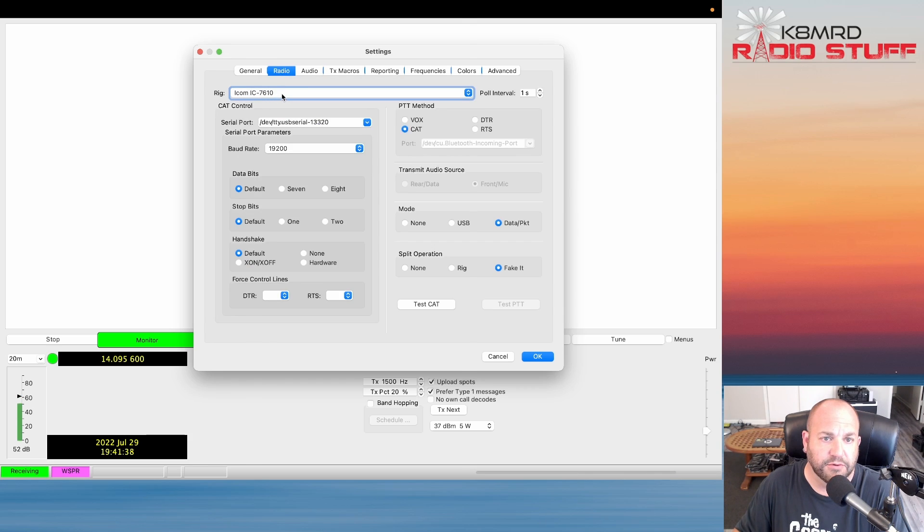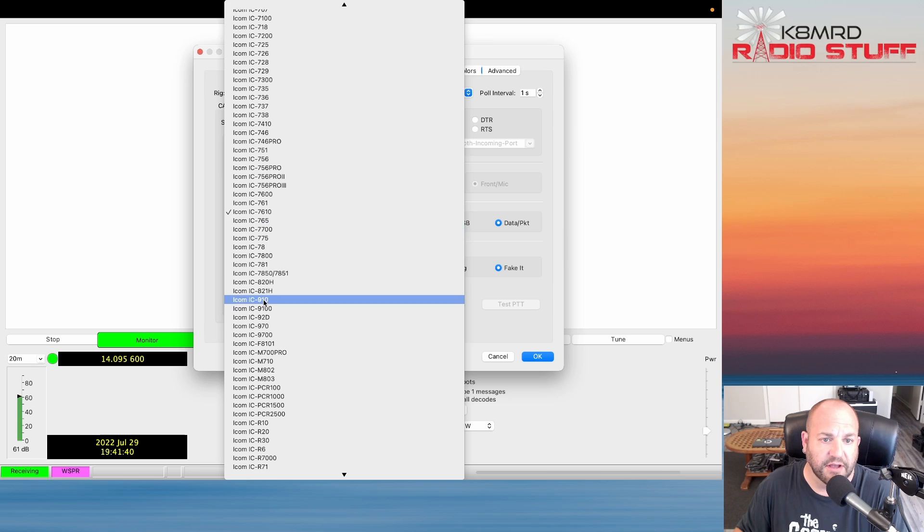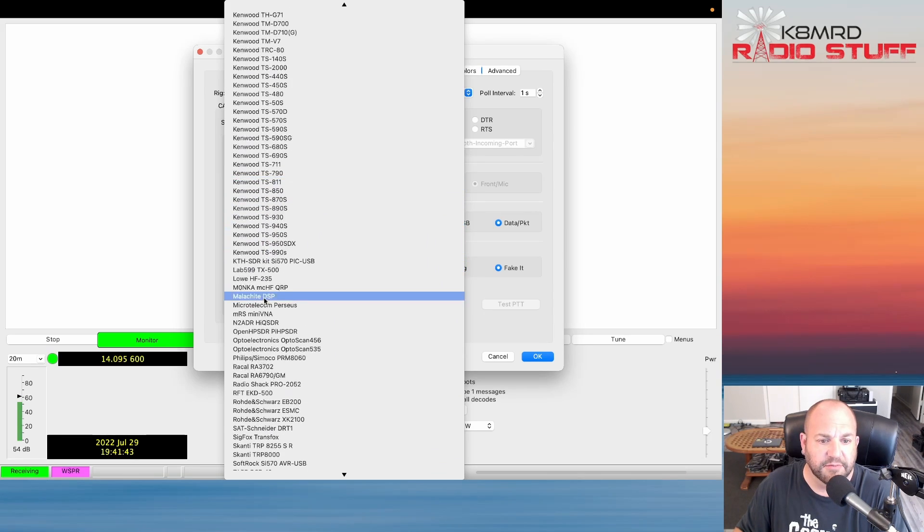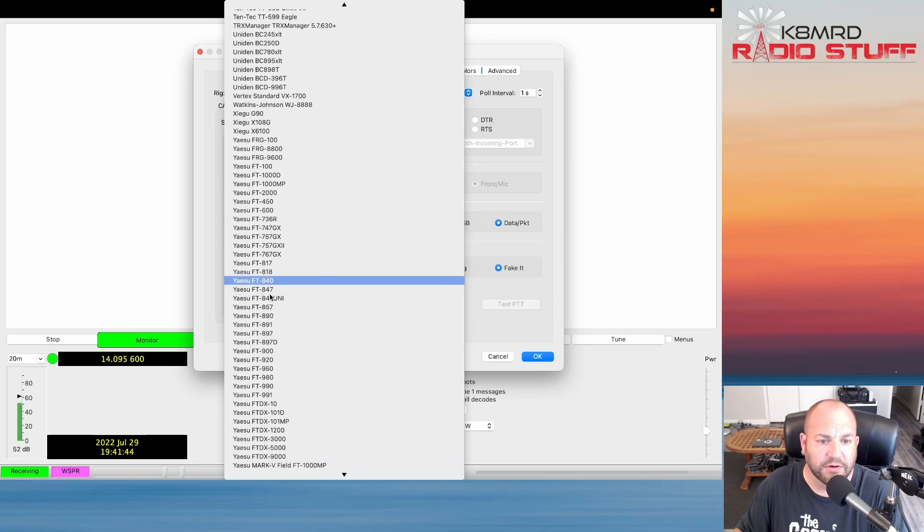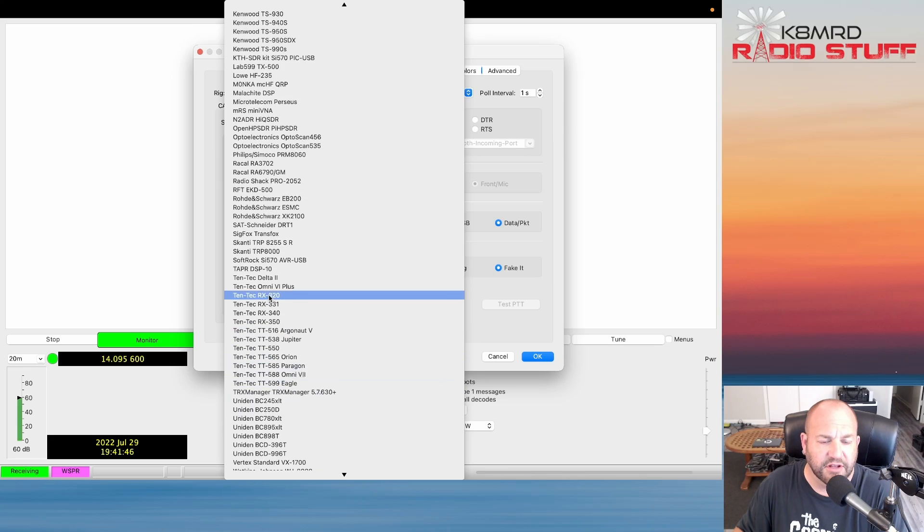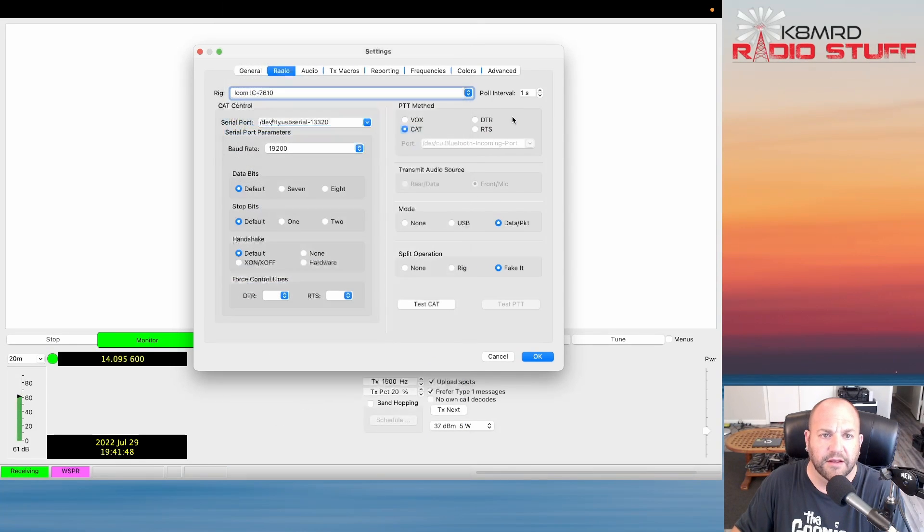The more important part is the radio. Make sure you put whichever radio you're using. I'm on an Icom 7610 now, but they've got just about every radio under the sun. There's even some of the Xiegu, I think a G90 and stuff is under here too. So pick your radio.